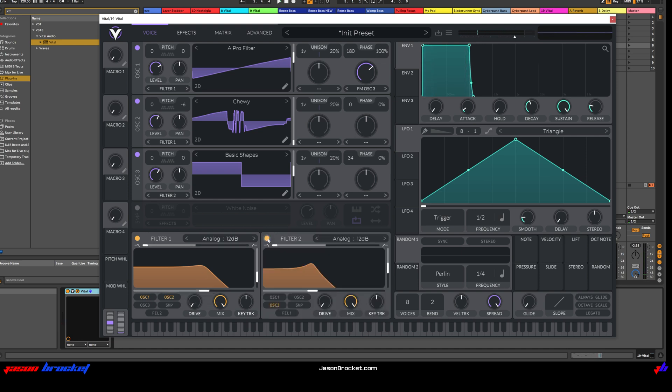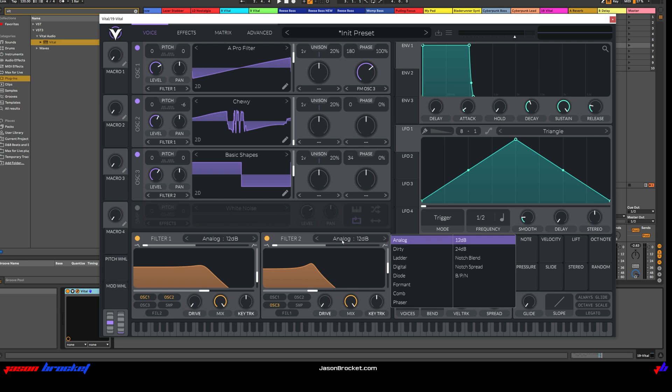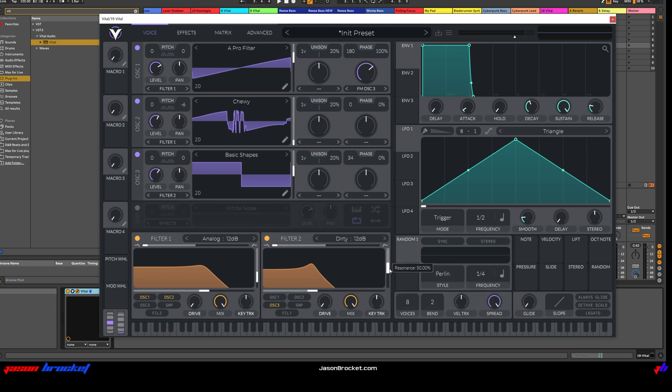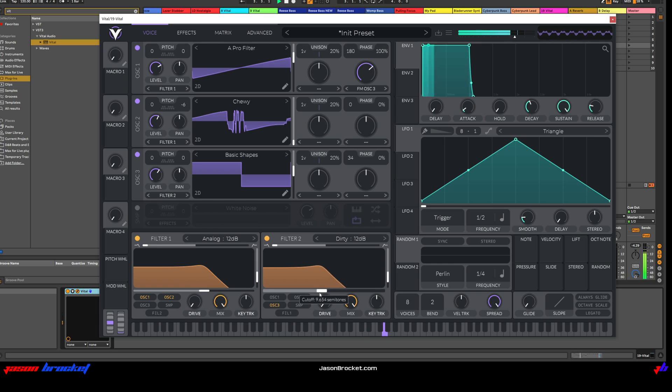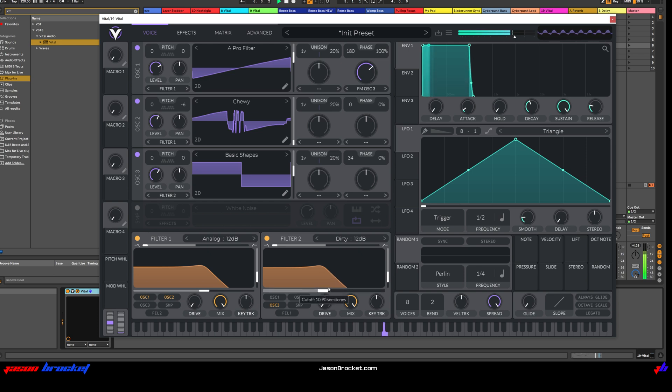And then let's switch on Filter 2. We want to click here, Dirty 12 dB. And we will also adjust the Resonance down like that. I want that to sit a little bit in. Let's switch it on. Cool. Okay. That's great.